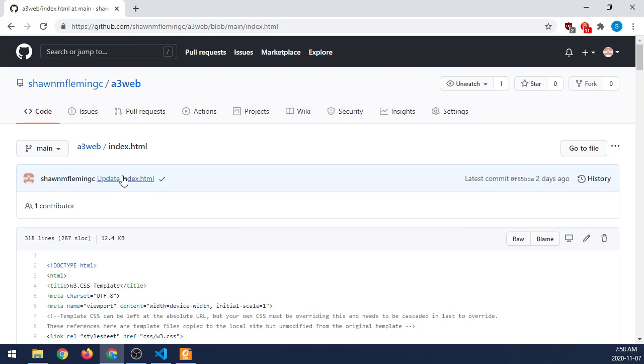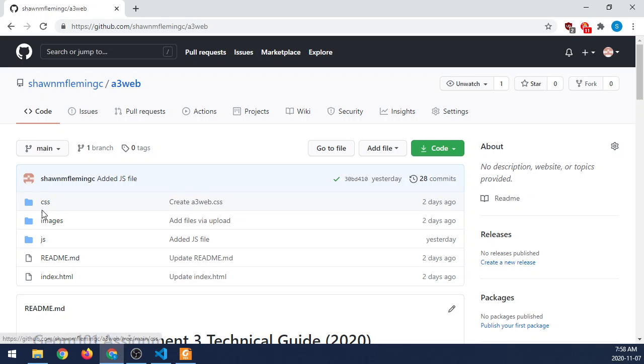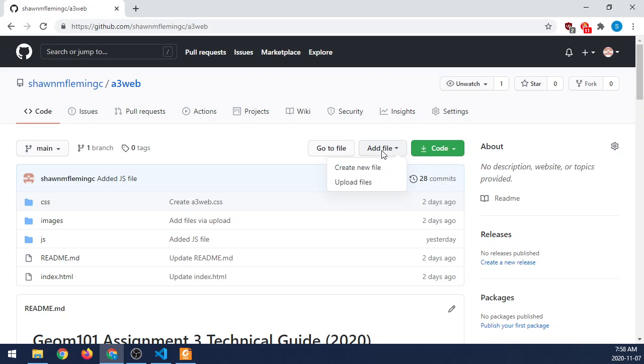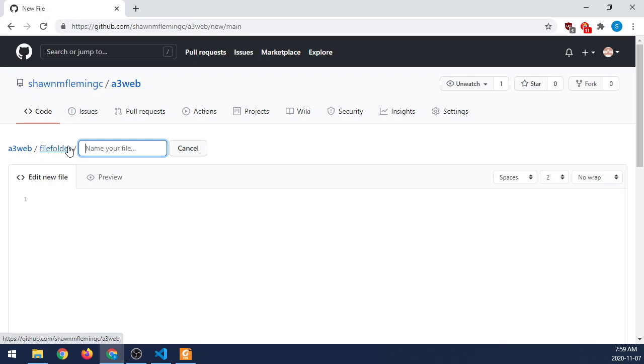One common question is, how do you create directories? You can see I have these directories right here. To do that, all you have to do is go add a file and you can say create a new file. And then you can just literally start typing your directory name in, whatever you'd like to call it. So we'll call this one file folder. And then if you do a slash on your keyboard, it immediately creates it as a file folder. Now, when you're creating a file, you have to have something creation. This doesn't create the folder yet until you actually create a file.